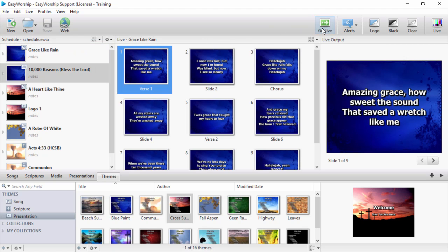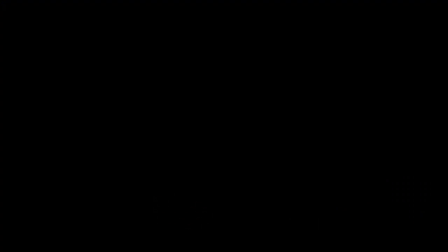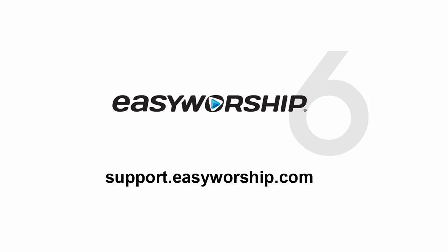Now you're ready to build your own schedule. Click the New button on the toolbar and start building. Thanks for watching, and thanks for choosing Easy Worship.